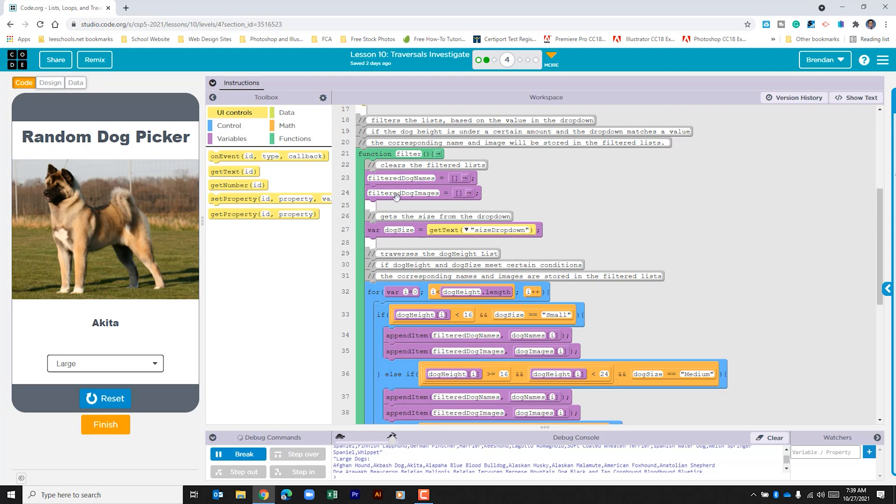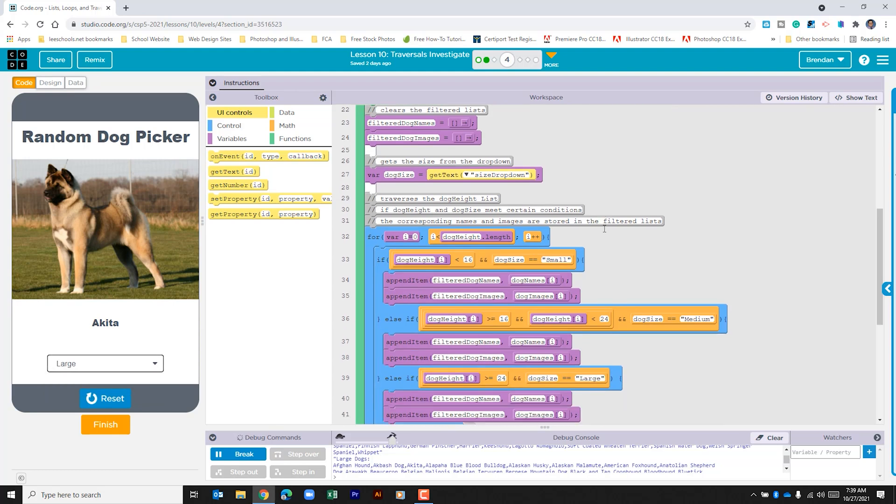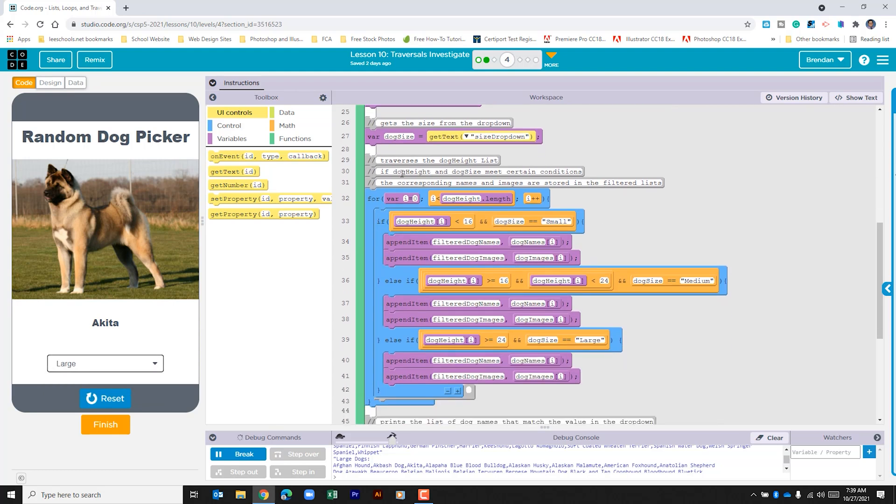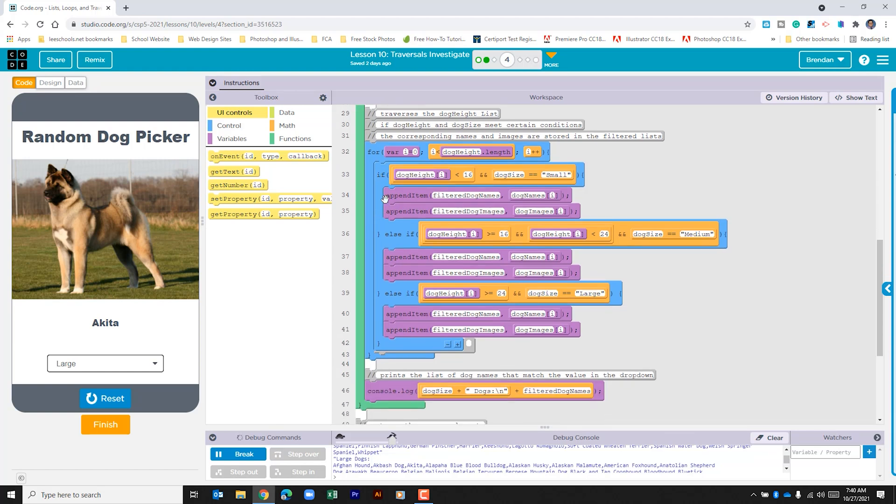The next thing that this function does is it looks to get a local variable that they call dog size, and what it's doing is it's pulling the text from the app. So we have three choices: small, medium, and large. Now that it's done that, it's going to go look through that table that we had before and it's looking for different conditions based upon our selection in the list. Within this for loop we have the var i set at zero and then it runs through the entire list. As long as the variable is less than the length of our list, it'll run the for loop, and then as soon as it gets to the end of the list it's going to stop.